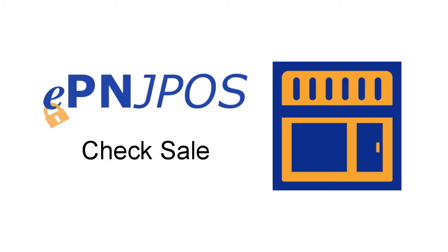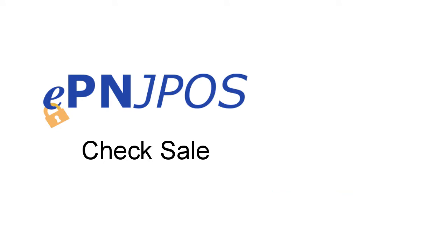Welcome to the EPNJPAS Process a Check Transaction video. This video will show you how to process a check sale transaction using EPNJPAS. If you are unsure your EPNJPAS clerk is set up to process checks, please contact your manager.